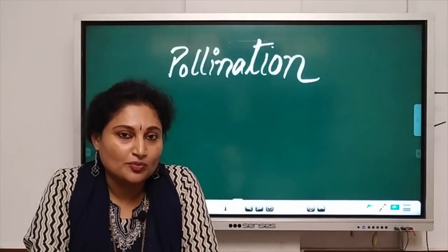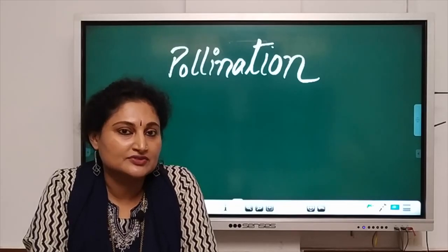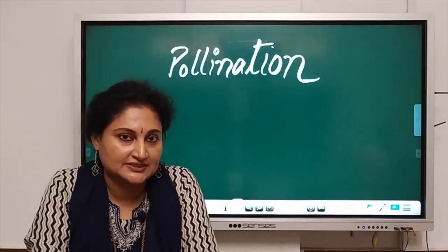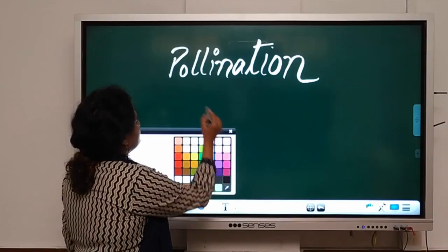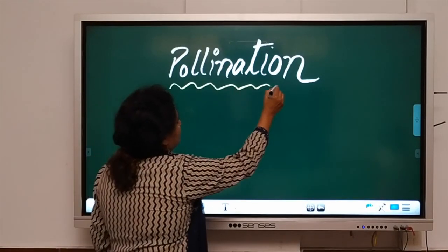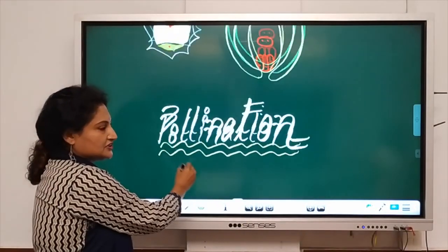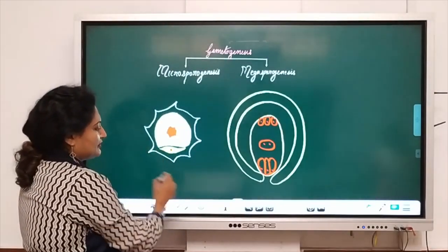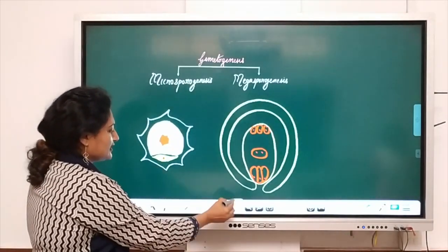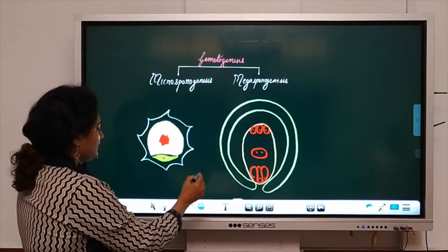Hi children. The next topic I am going to take today is pollination, which comes after the event of gametogenesis. Before going into the details of pollination, let us have a recap of gametogenesis. I am not going into the details, but what are the products of gametogenesis?